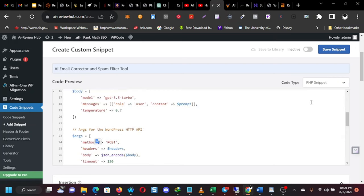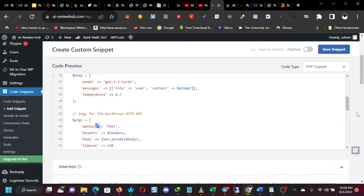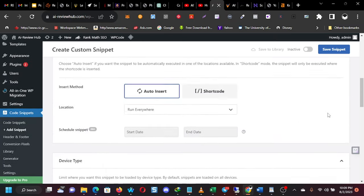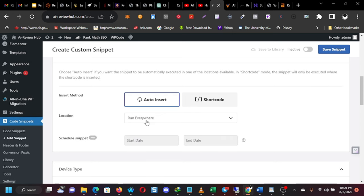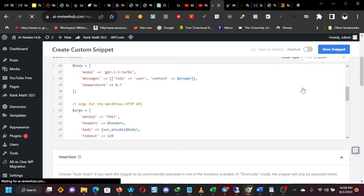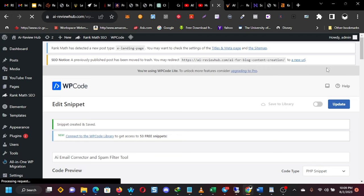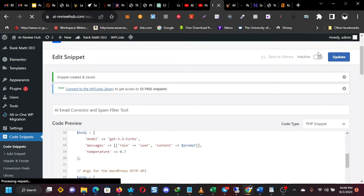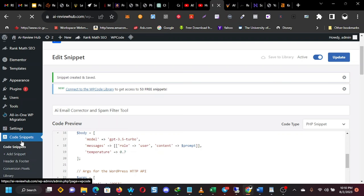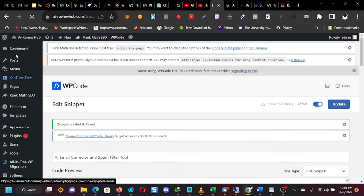There you save it, save the snippet and then you activate it. You activate it by clicking on this toggle, this button and it becomes active. Now that code has become active. The next thing to do is to go and create the page where we will house the tool.